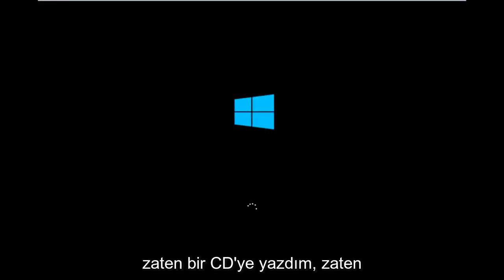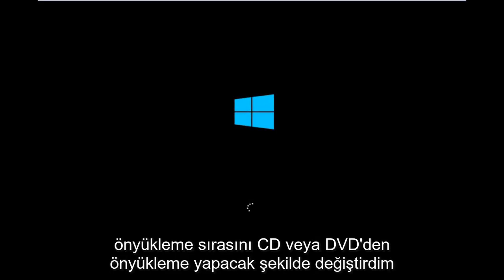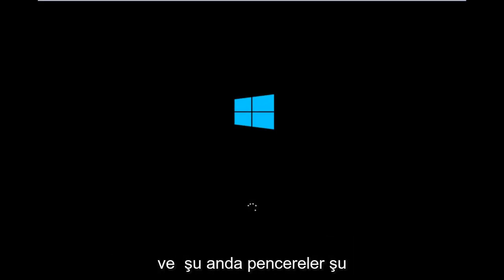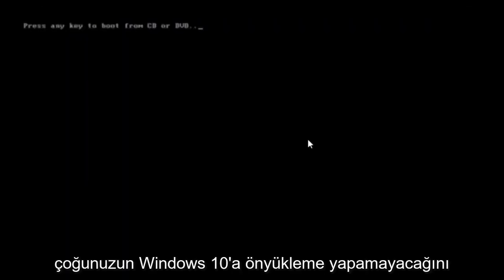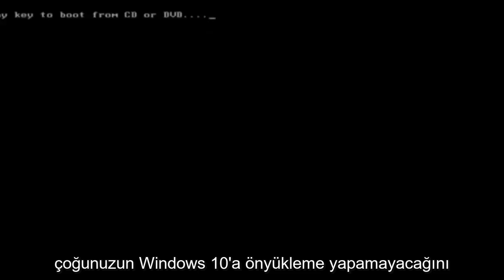For me personally, I've already burned it to a CD and changed the boot order to boot from the CD or DVD. Right now Windows is currently booting into that environment. I'm just wanting to put everybody up to speed because most of you guys would not be able to actually boot into Windows 10.